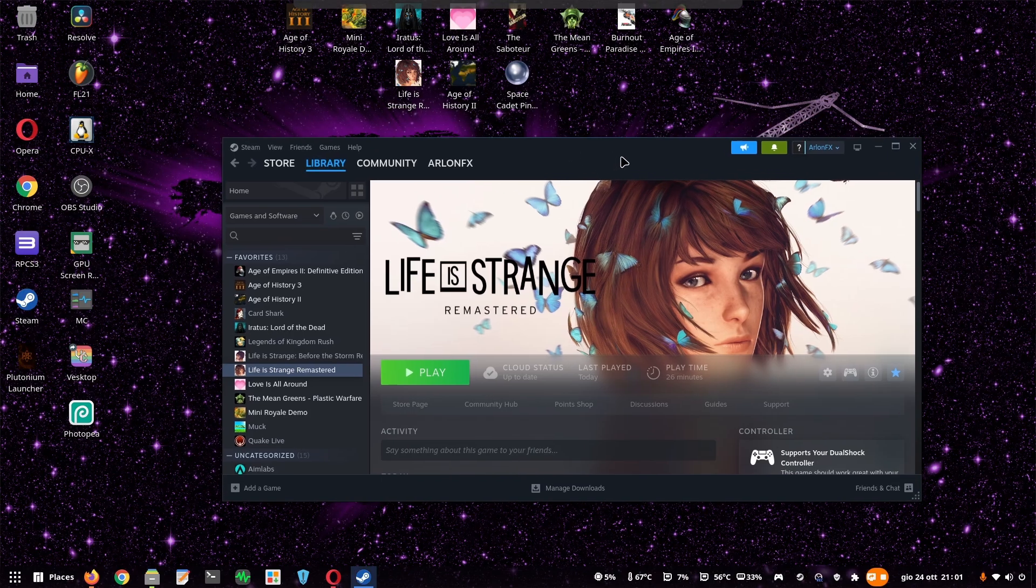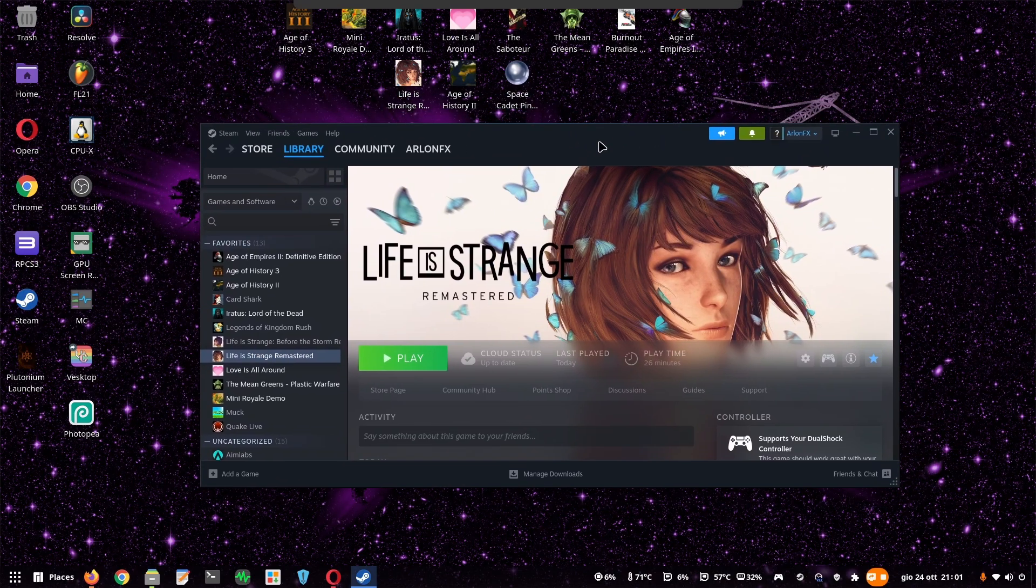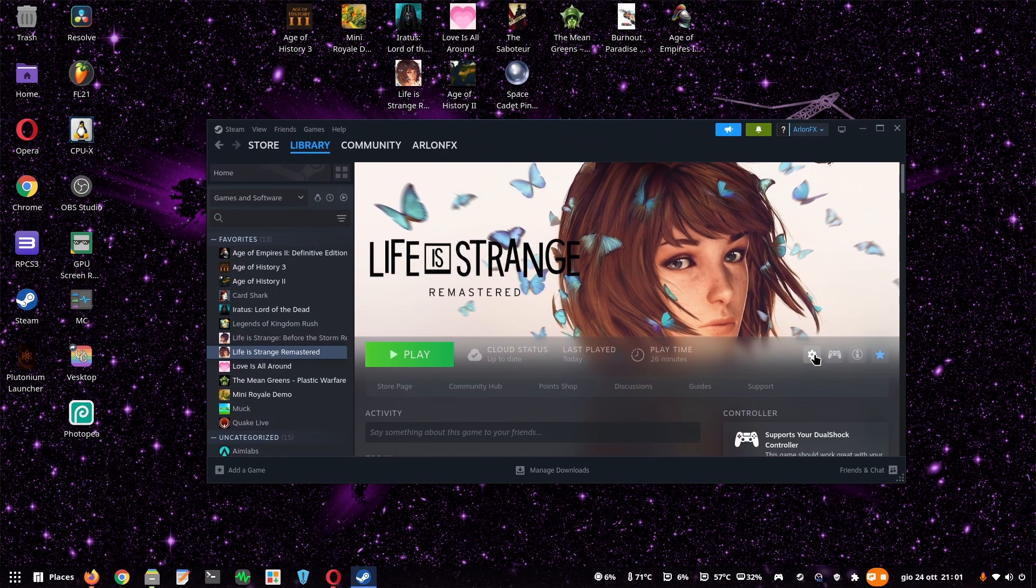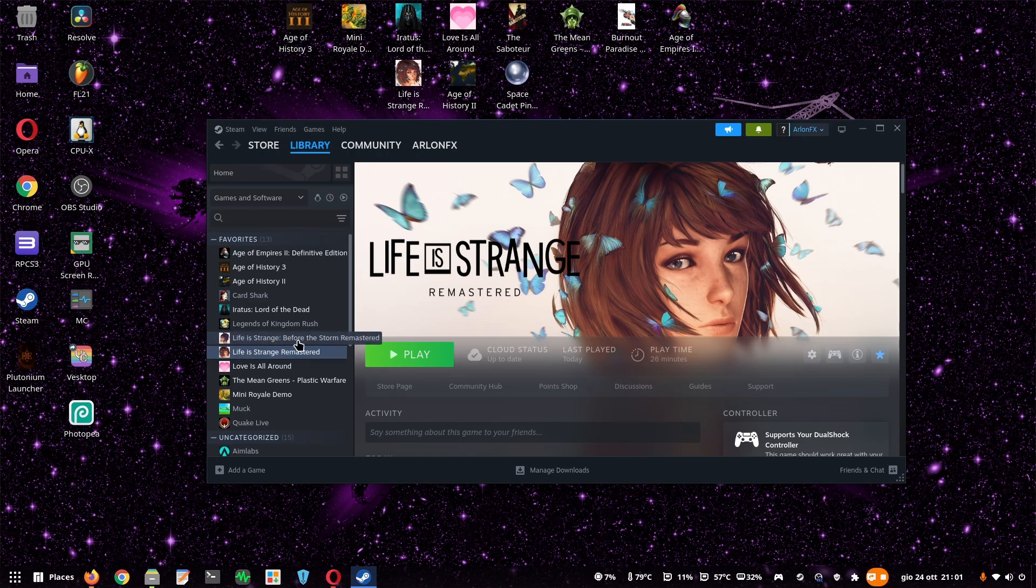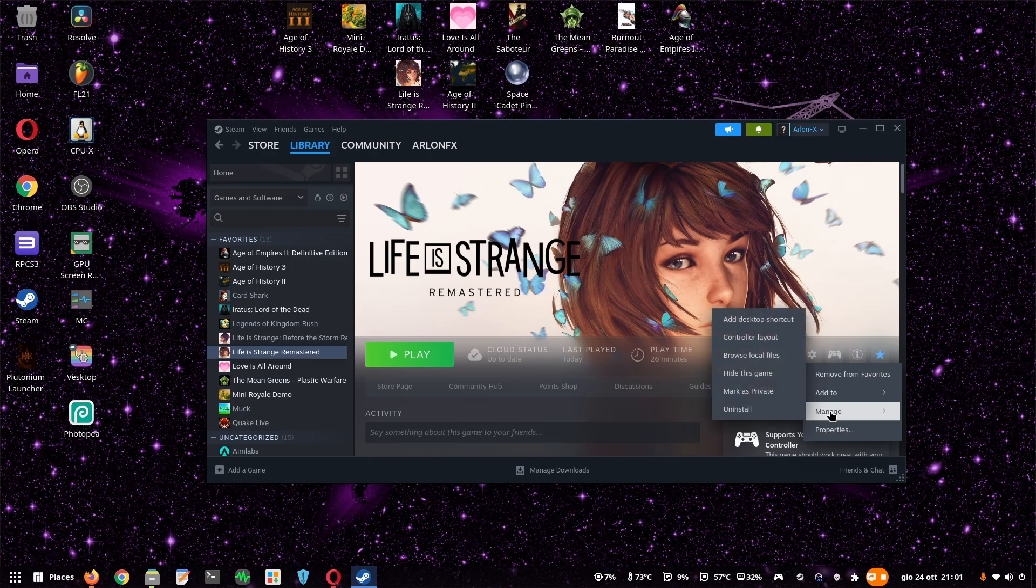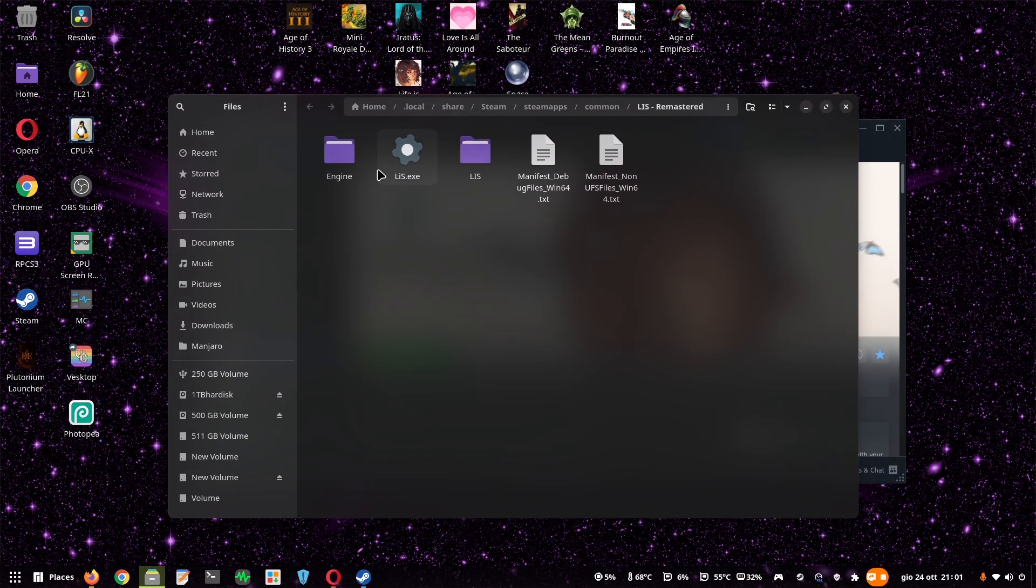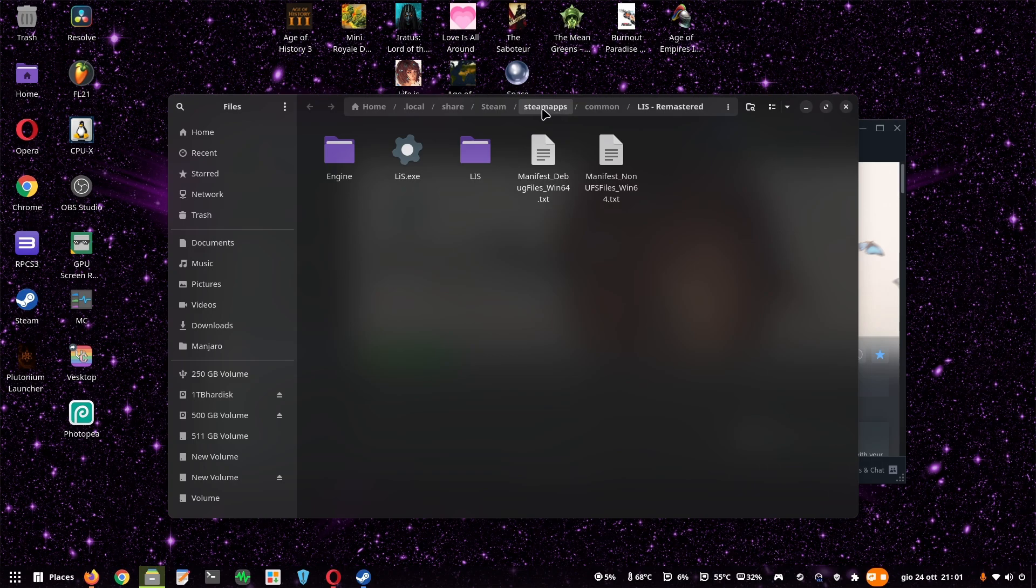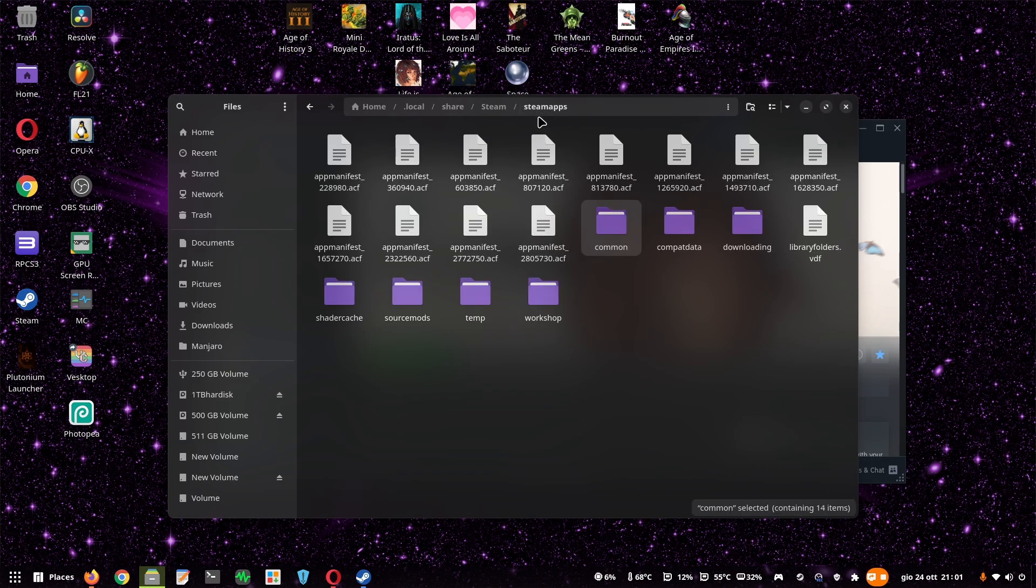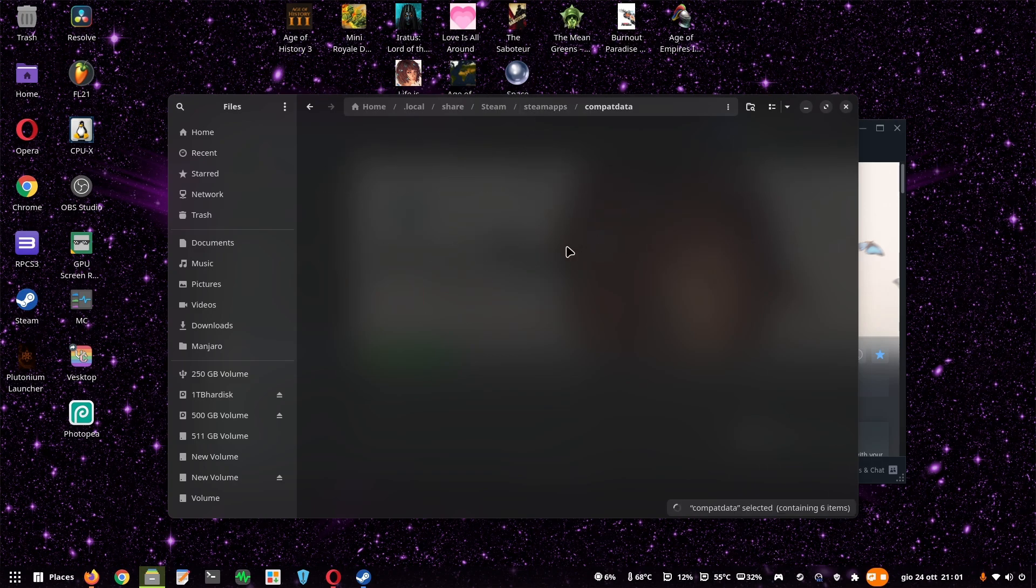So first of all, you have to open your Steam and open Life is Strange. This also should apply to Life is Strange Before the Storm Remastered. You click on Manage, Manage again, Browse Local Files. So this folder opens, you want to go back into Steam Apps and open Compact Data.